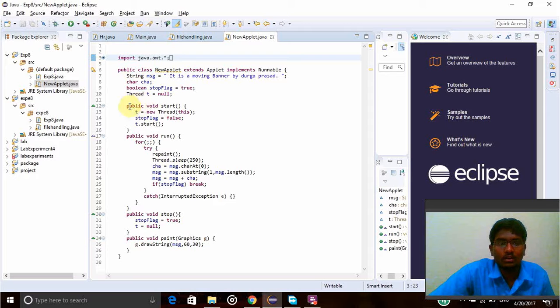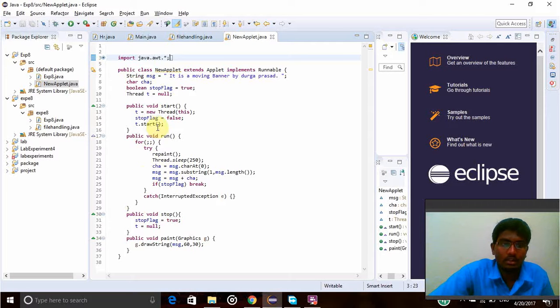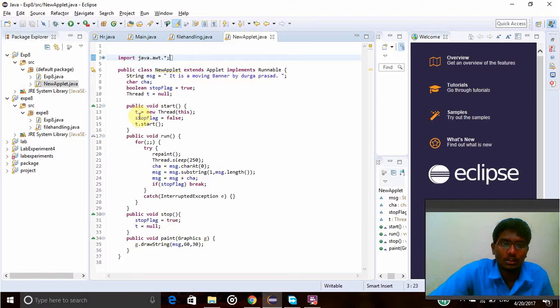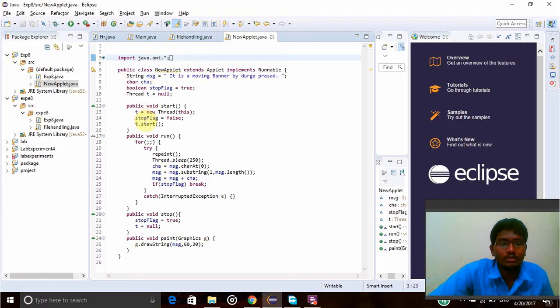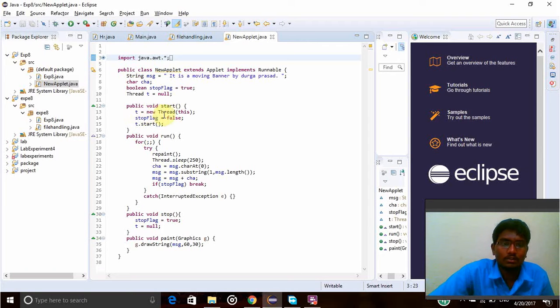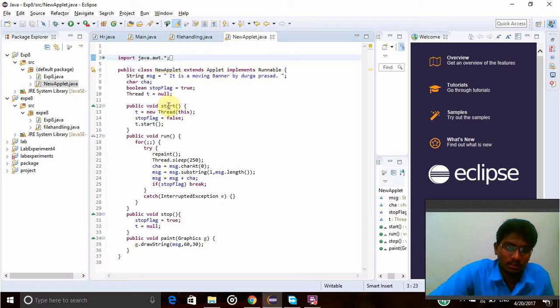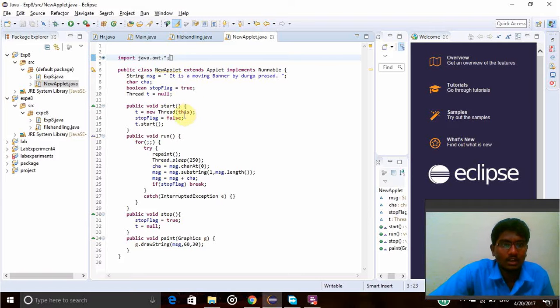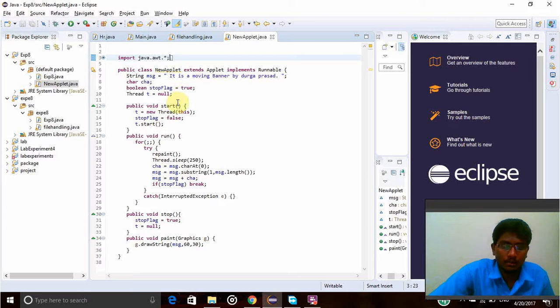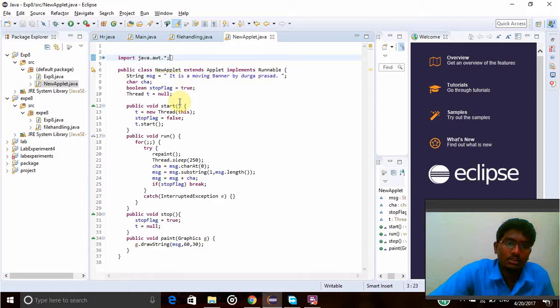Now public void start and stop functions. I have public void start, run, and stop, and paint. These are all the four functions. So start function will start the applet. So that is t equal to new Thread(this). So this I'm using for this function only. I'm using this, so I'm declaring it as this type. And now stopFlag equal to false, because if it is true means it will be stopped, so I am declaring it to false now, so it will start running.